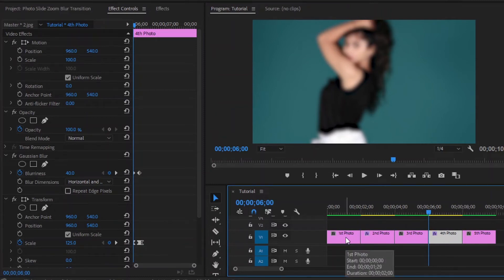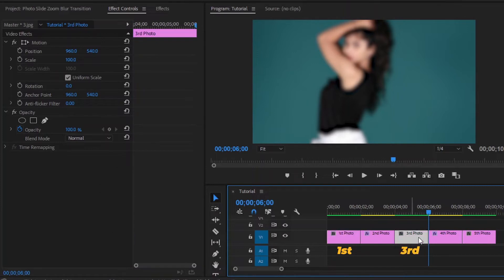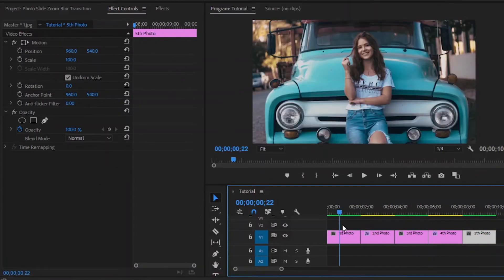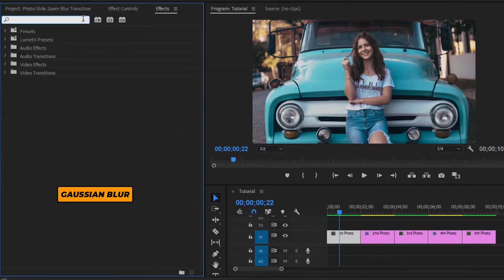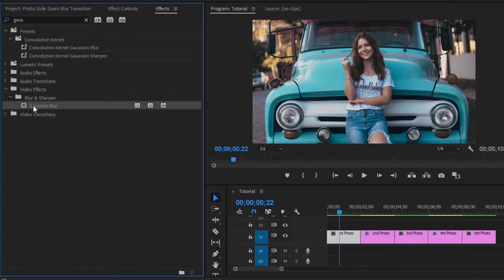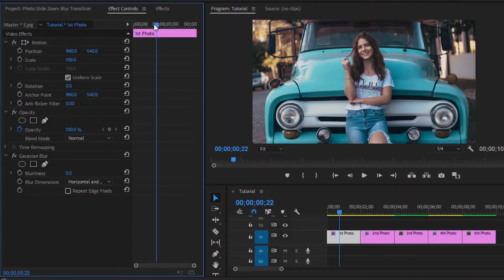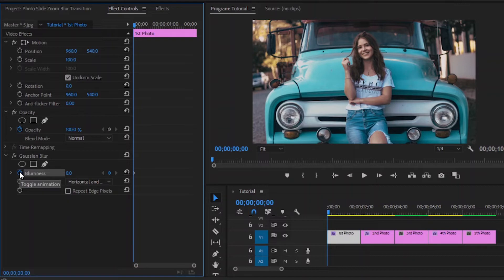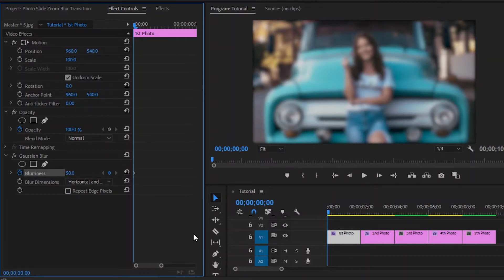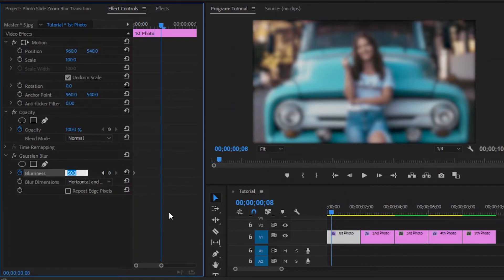Now I am going to create a photo slide zoom in blur transition on the 1st, 3rd, and 5th photos. Firstly, go to the 1st photo. I am going to start by adding animation to the very beginning of the 1st photo. Move over to the effects panel and add a Gaussian blur effect — drag and drop it to the photo. Move over to the effect controls panel, move the playhead to the beginning, click on the stopwatch icon to create the first keyframe, and make the blurriness value around 50. Then move the playhead 8 frames forward and make the blurriness value 0.